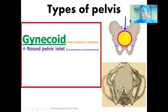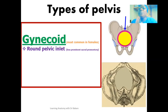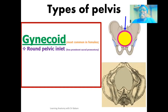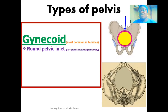The rounded inlet is attributed to the less prominent sacral promontory, highlighted here in blue. The sacral promontory is an eminence of the first sacral bone. In the gynecoid pelvics, this sacral promontory is less prominent, so it does not extend into the space of the pelvic inlet. This creates more space at the posterior part of the inlet region.